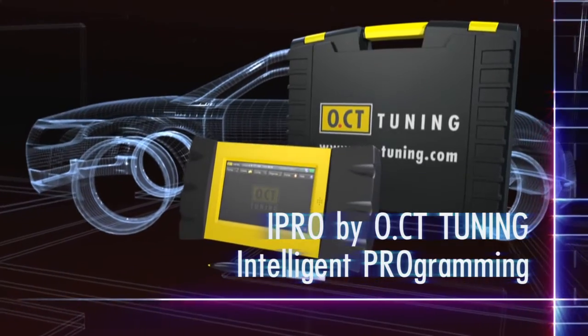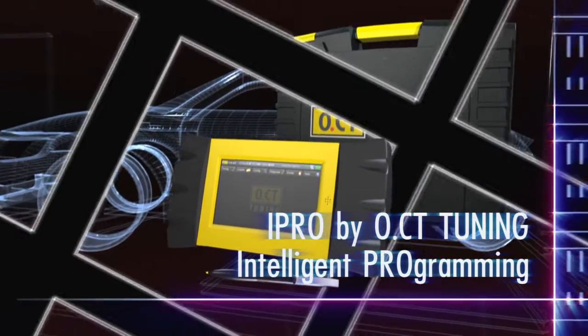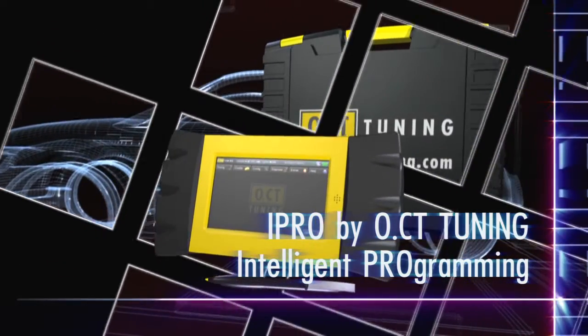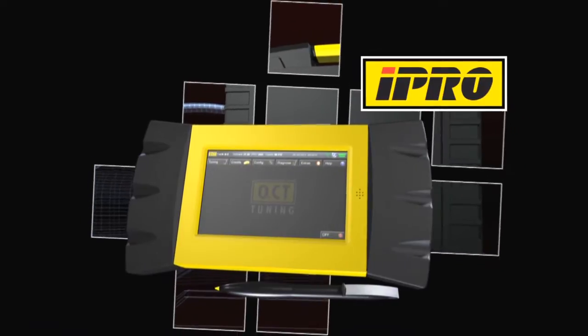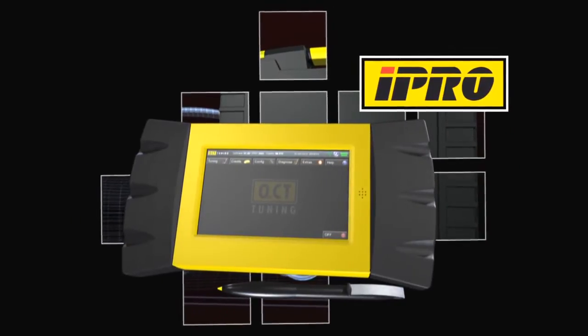IPRO. Intelligent programming. The innovation in automotive tuning. The concept for the future.